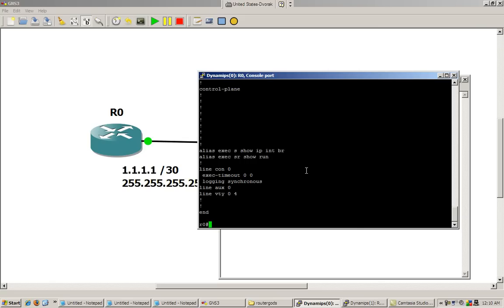Alright, so this was a video about doing a simple pre-configuration of the router, basic commands. So alias commands was one of the things, logging synchronous was another one, no exec timeout so you don't get booted out of the router, and of course setting the host name. Thank you very much.